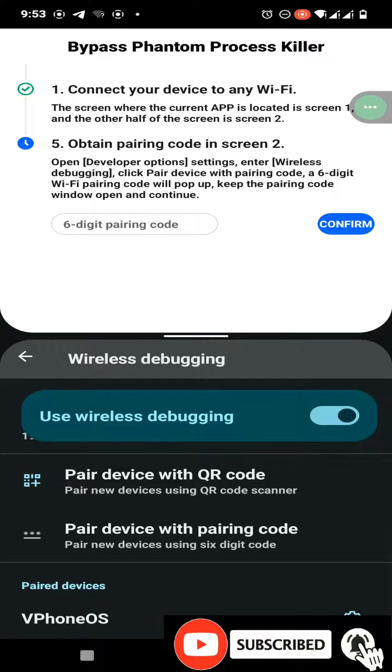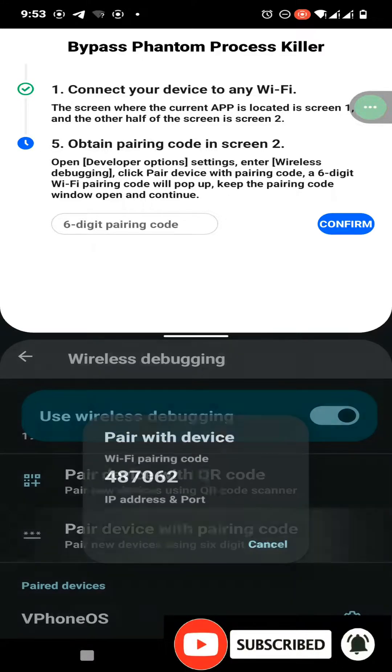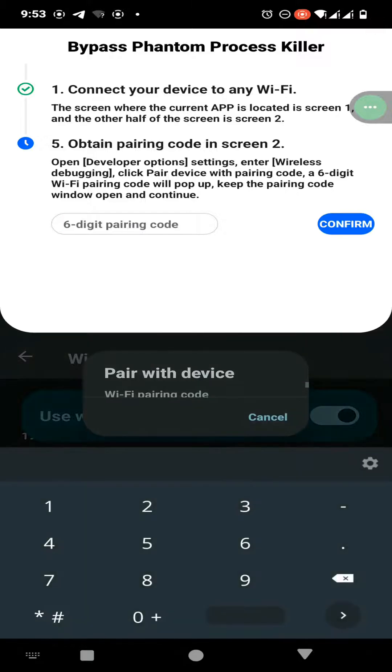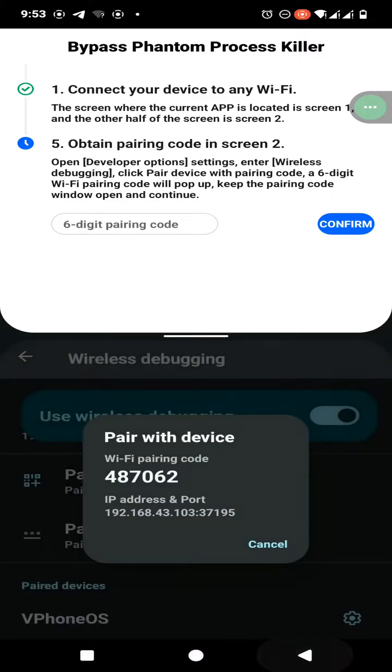Now click on pair device with the pairing code option, and you need to enter this pairing code into the box which appeared on the split screen of VPhone GAGA.